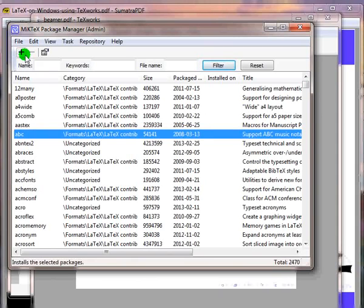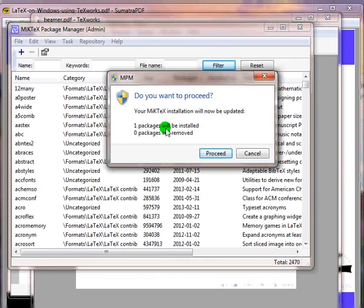A window will open which will list the number of packages you have chosen to install or uninstall. Click on Proceed.